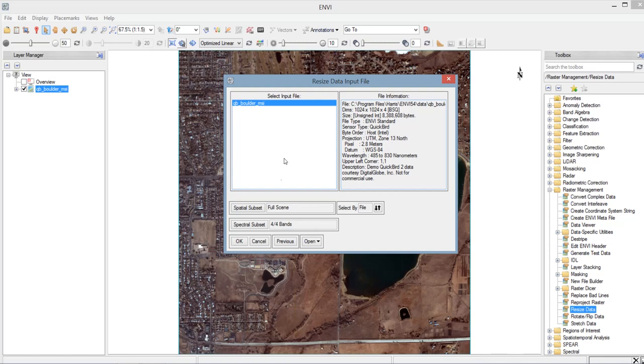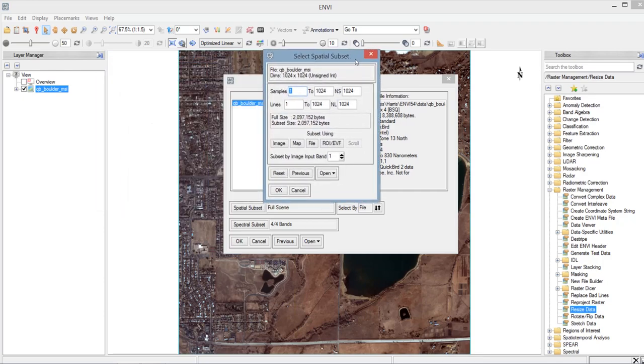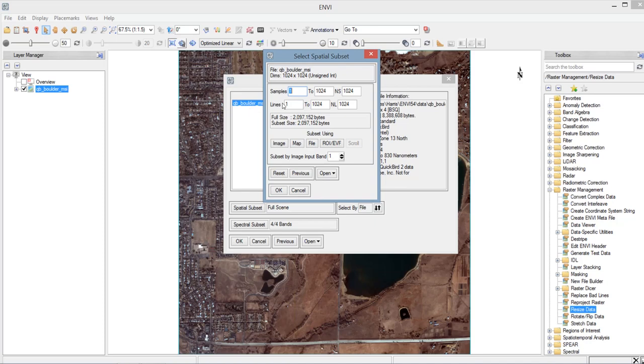So in this window, since we are doing the spatial subset, we will select the spatial subset. And then another window will appear. We have the select spatial subset window. So in this window, it will show the number of samples and number of lines. So meaning, this is the size or the dimension of the input image. So the sample here is 1 to 1024 and the lines here is 1 to 1024. So meaning, NS here is the number of samples, NL here is the number of lines. So they are both 1,024. So the image is square.